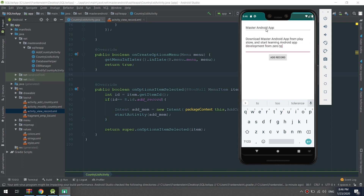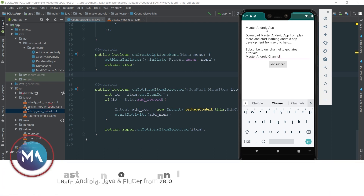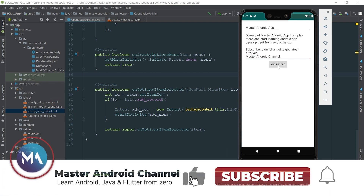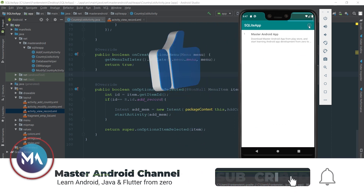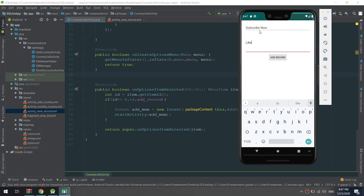My name is Abbas and we will learn how to create an app that stores, retrieves, and deletes data inside our apps using SQLite database. If this is your first time here, please subscribe to our YouTube channel and hit the bell so you don't miss any daily uploads. If you have any questions, project suggestions, or tutorials you want us to make, please comment below and like our videos.